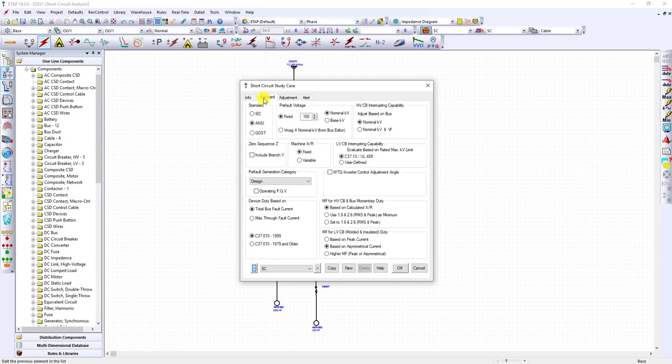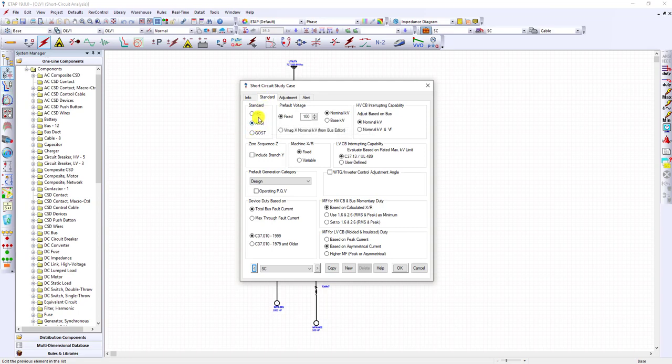On the standard tab, make sure that the correct standards and options are selected. Since this is an ANSI project, make sure that the ANSI button is selected and the other options C37.10 or others if you're interested.